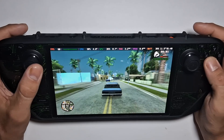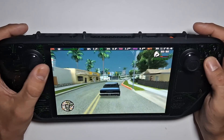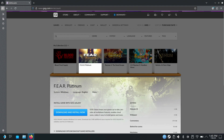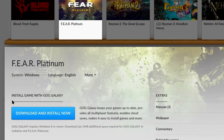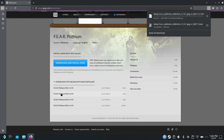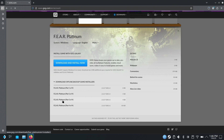So enough wasting time, let's get straight into it. The first thing we're going to do is open up our internet browser, go to Good Old Games, pick one of our games that we purchased from there — for me it's going to be F.E.A.R. We can install it through the Galaxy launcher, but we're not going to do that today. We're going to download offline backup game installers. This is going to give us the raw files to work with.